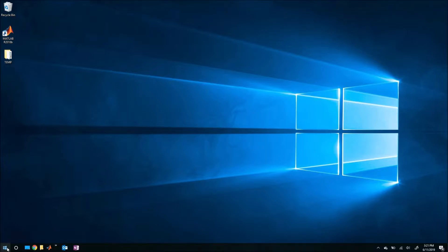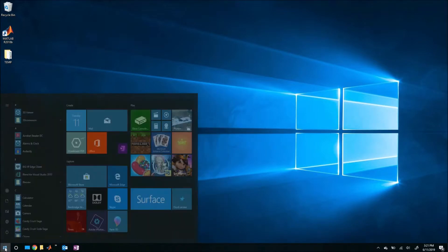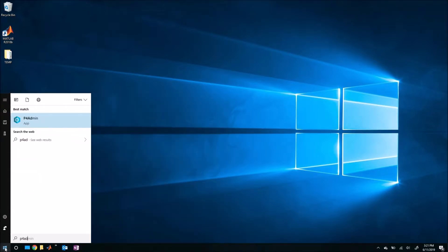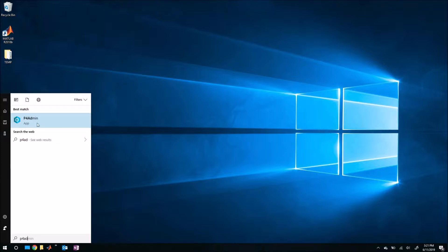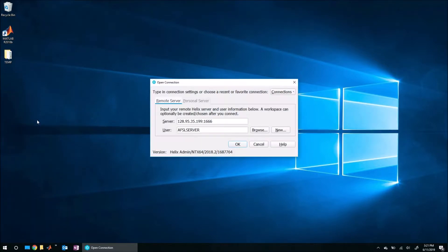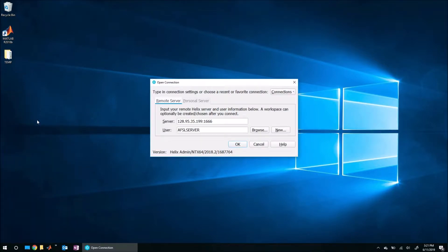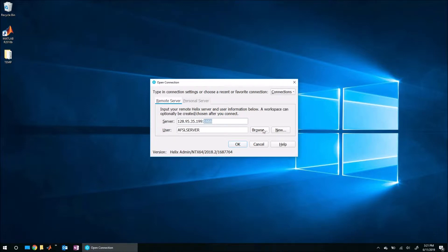So to do that, let's just come here to the start menu and search for P4Admin. And we're going to launch P4Admin instead of P4V because we would like to do some administrative tasks. So what you're going to do here is plug in the IP address of your server and the port number.